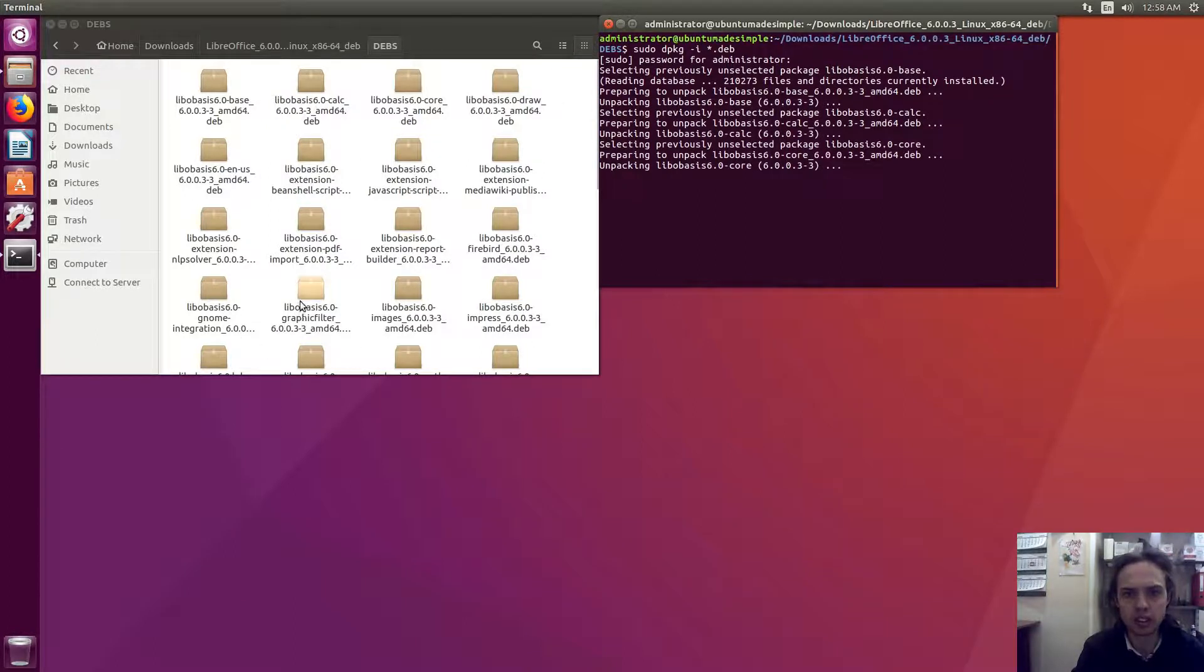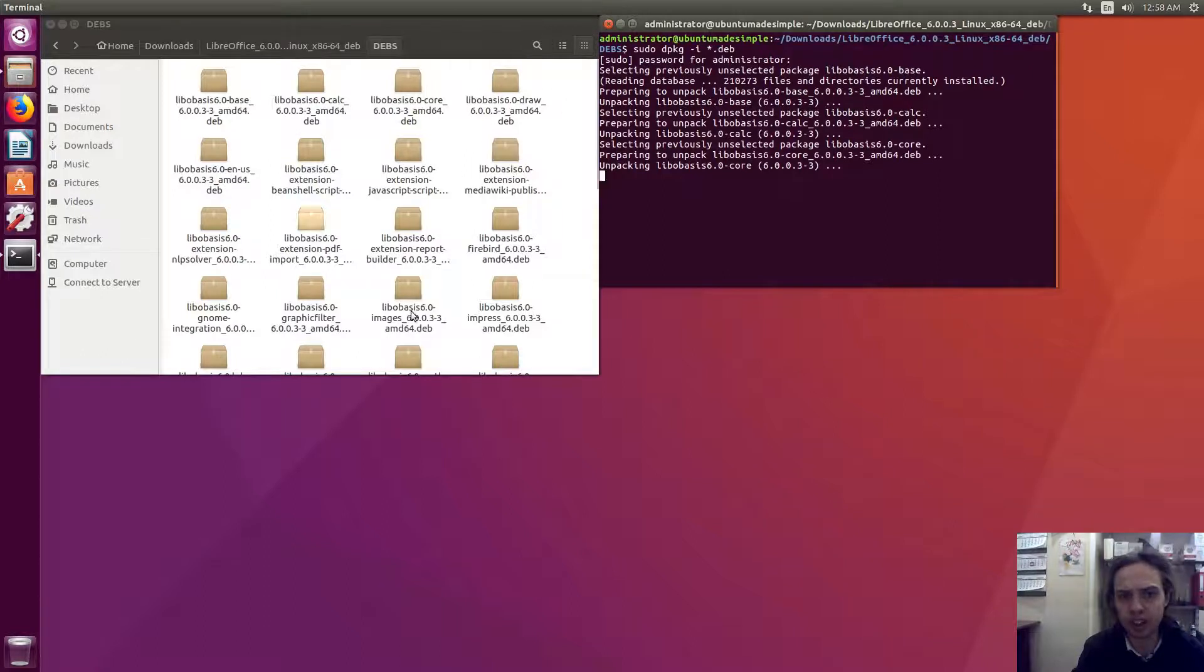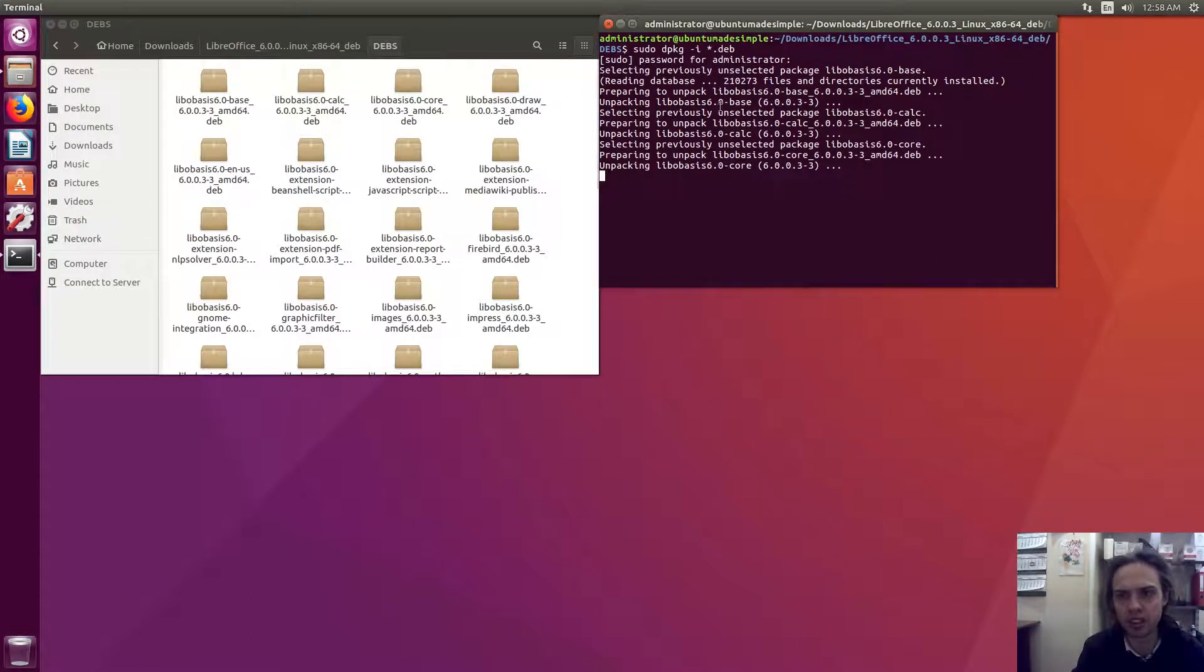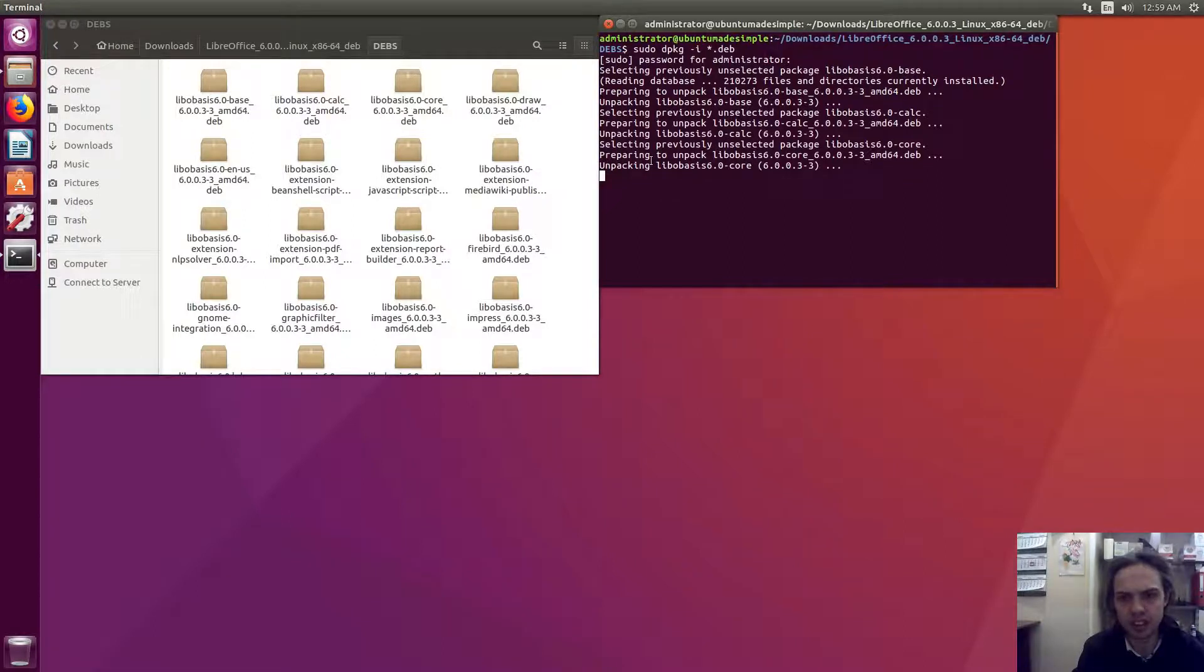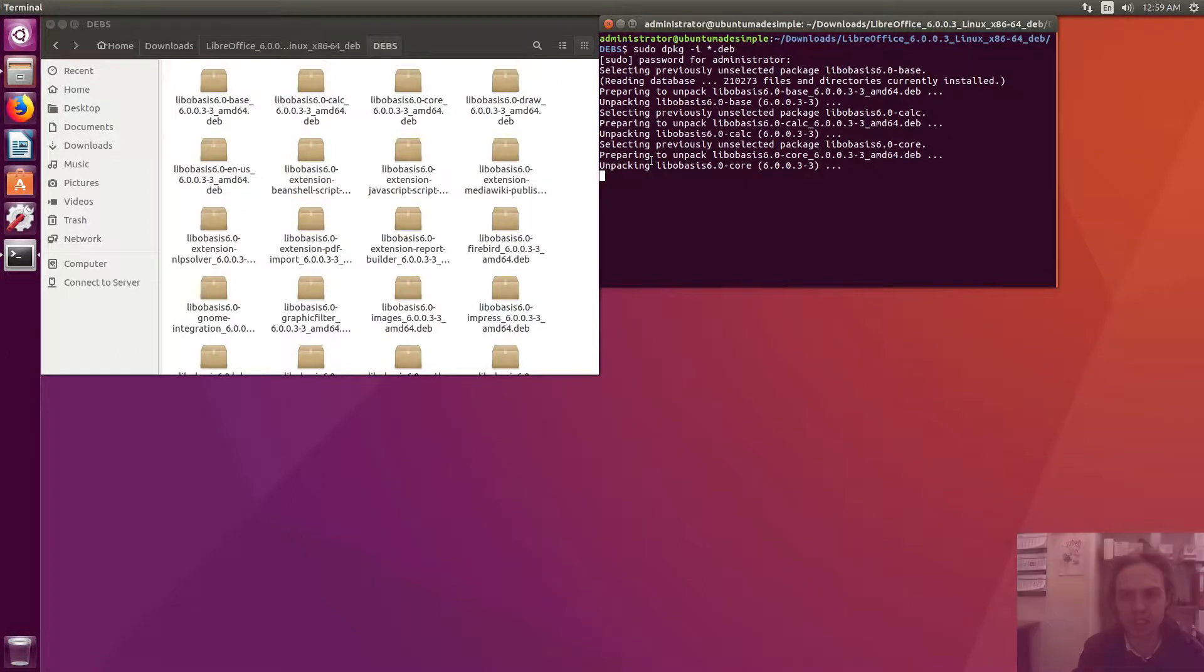If it doesn't work, then you must make sure you are in this directory when you click open in terminal. Very, very important. As you can see, it's installing now. I'm going to fast-forward this process and I will see you in a few seconds.